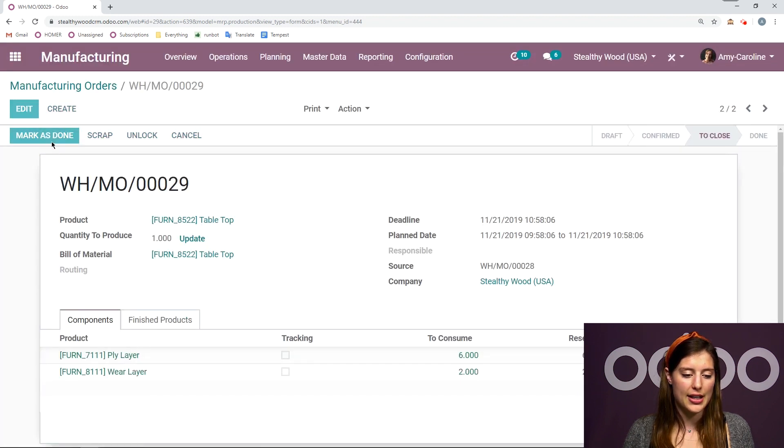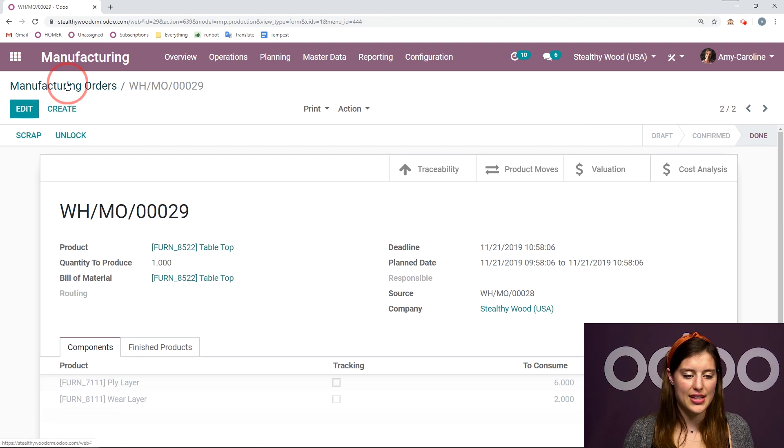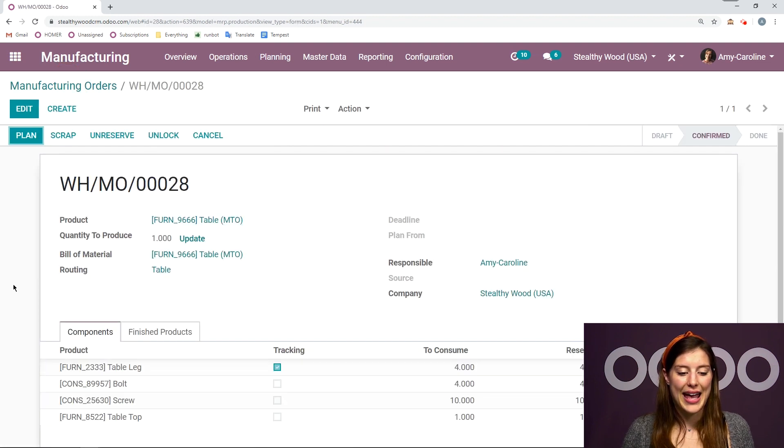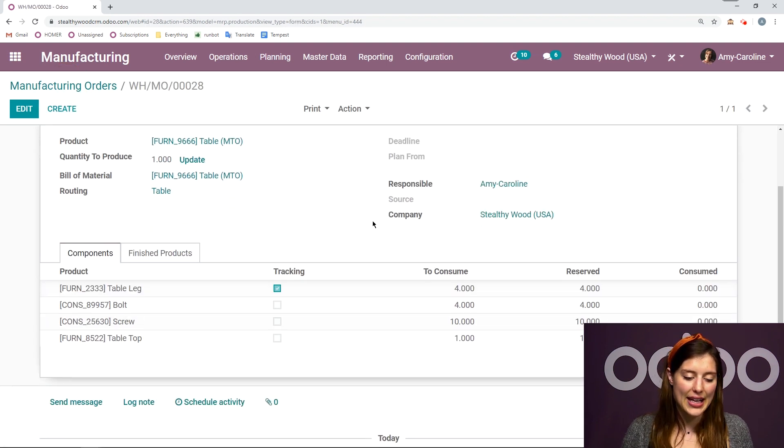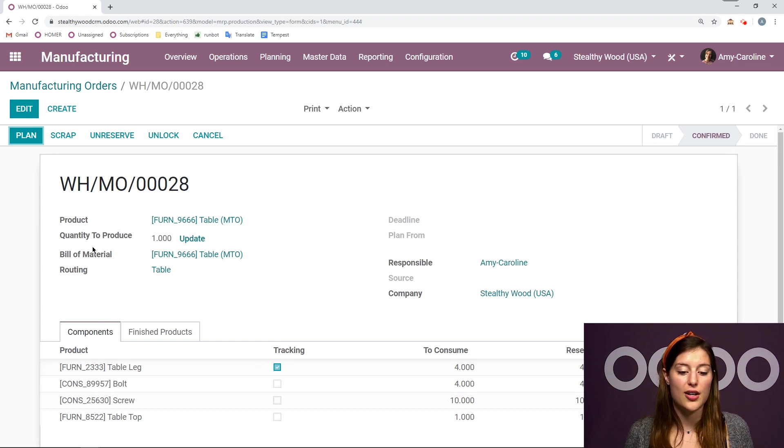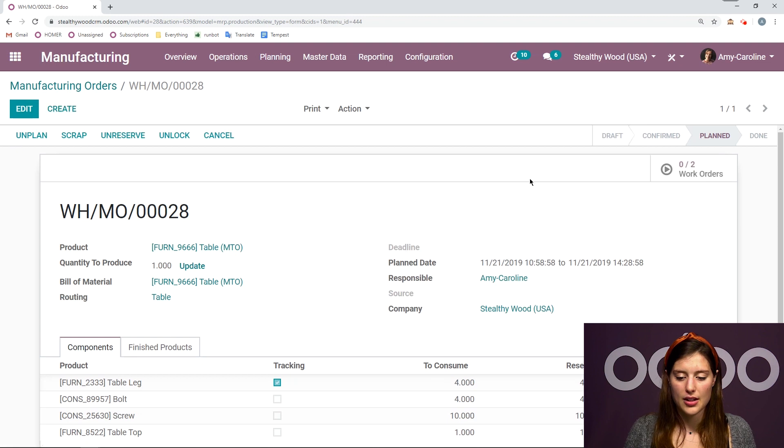Mark it as done. That's an important step. And then we can go back and plan the manufacturing order here since we have everything available. So, we're going to click on plan.